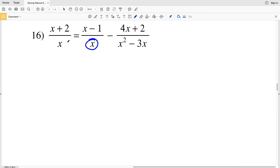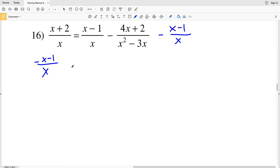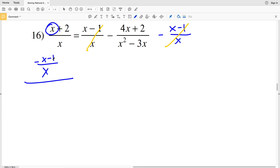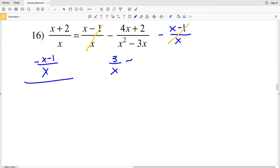For number 16, I'm going to combine the two fractions that share the same denominator through subtraction. Subtracting (X - 1)/X from the left hand side: (X - 1)/X - (X - 1)/X = 0. On the right hand side, X - X = 0 and 2 - (-1) = 3, so I'll have 3/X equal to (-4X + 2)/(X² - 3X).